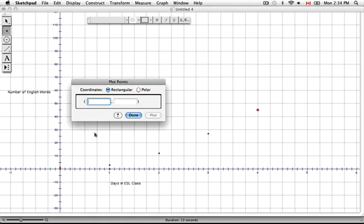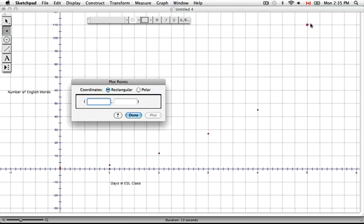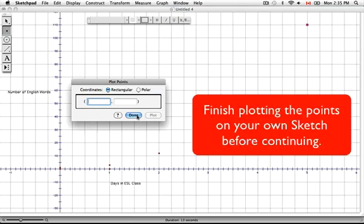Our final point is at 5 days, he's learned 110 words. And we'll plot the point — and there it is. We're done plotting points, so we can click on Done.